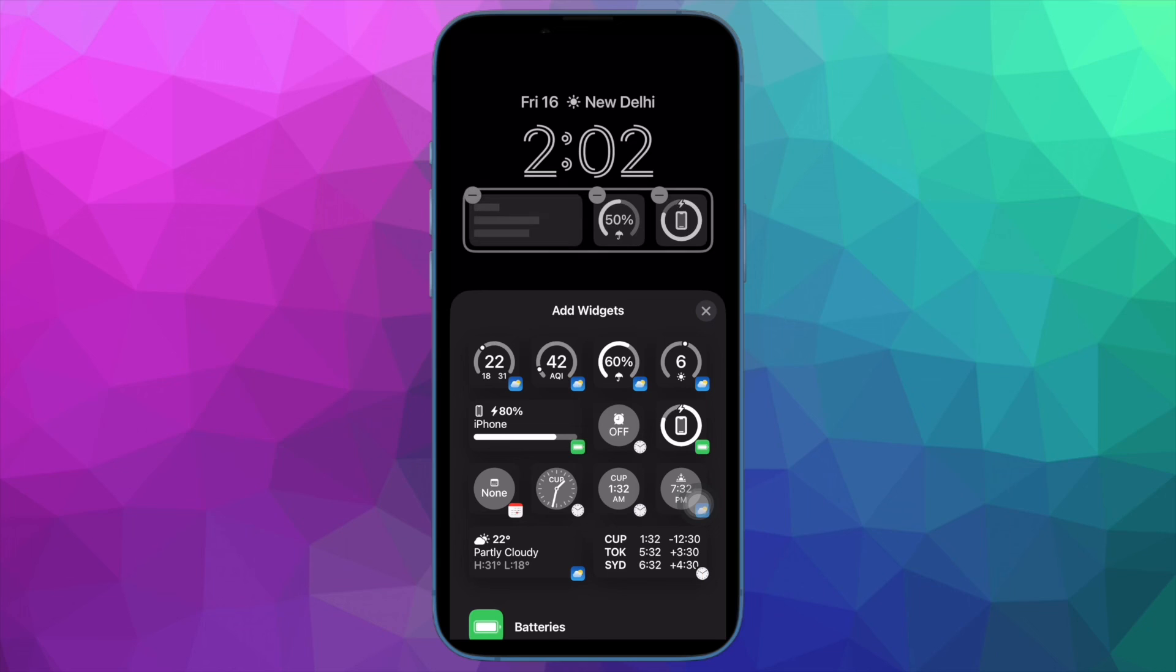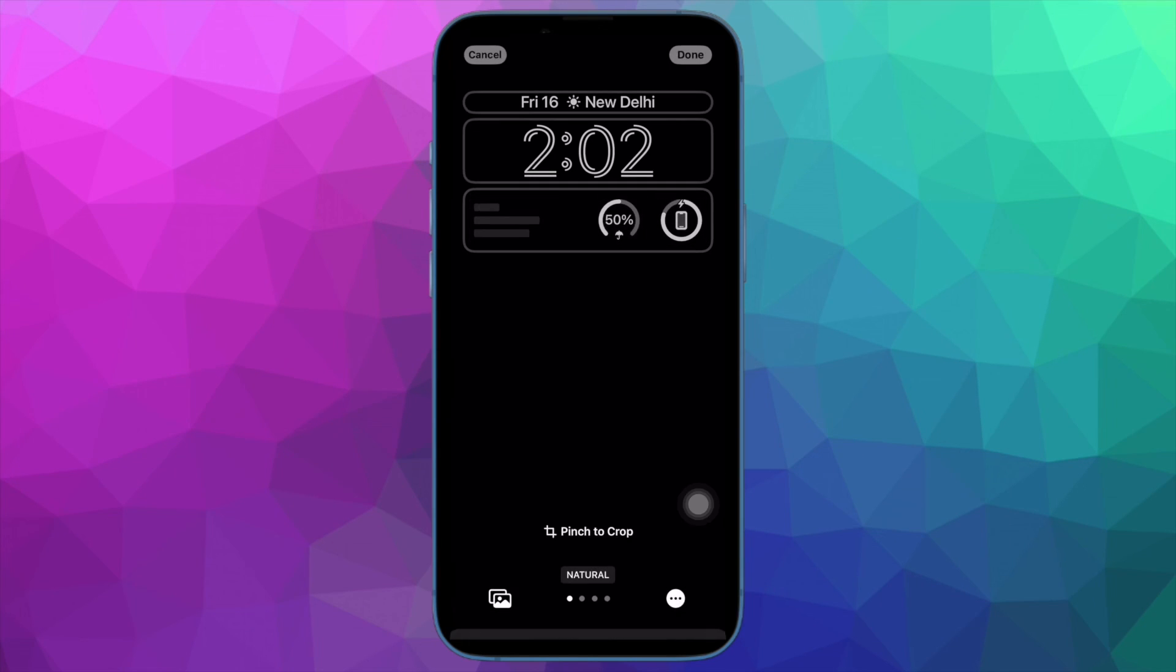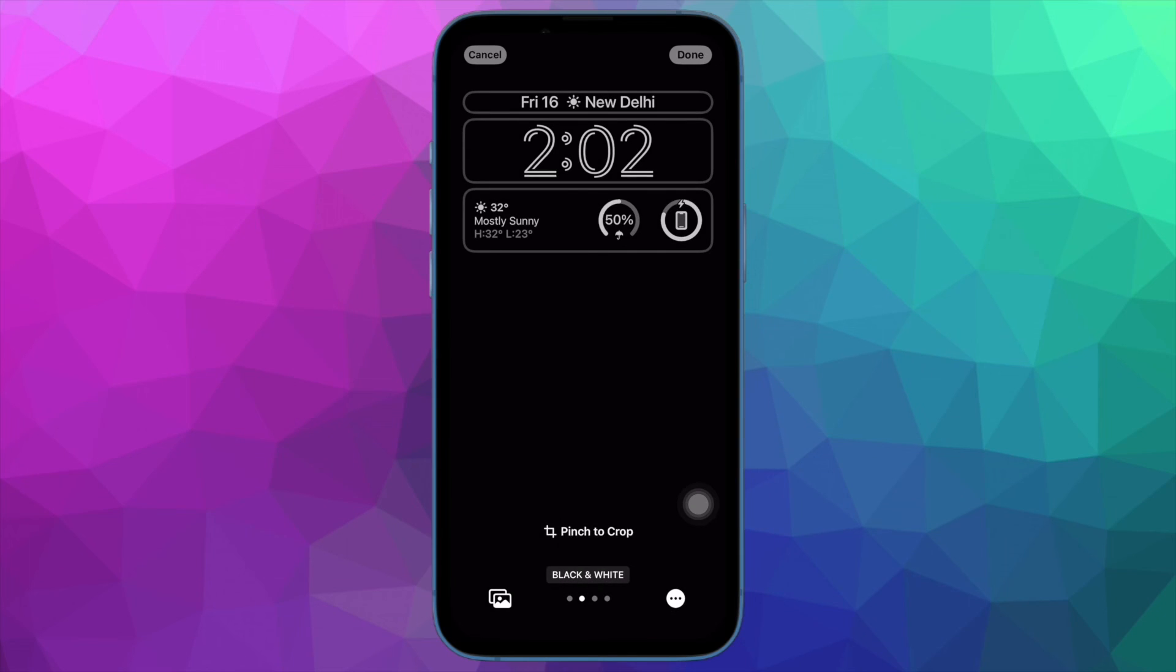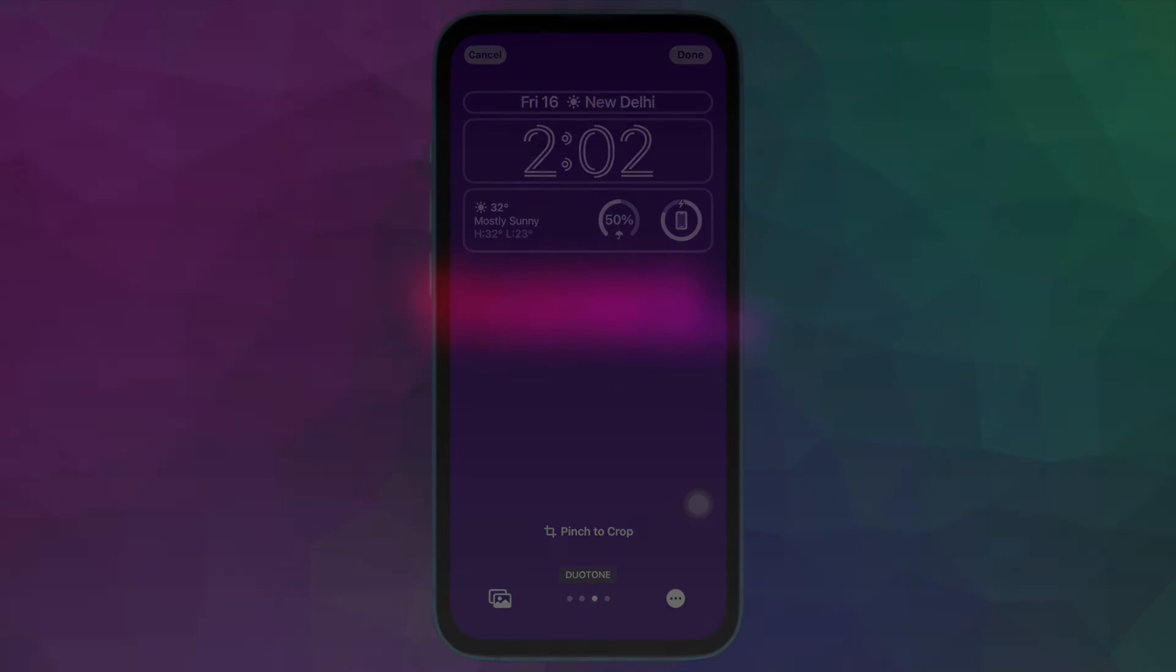That's all there is to it. So that's how you can easily disable screen recording on your iPhone or iPad. If you found this video helpful, do like and subscribe and I'll see you in the next video with more such handy tips and tricks. Till then, stay safe and have a great time. Bye bye.